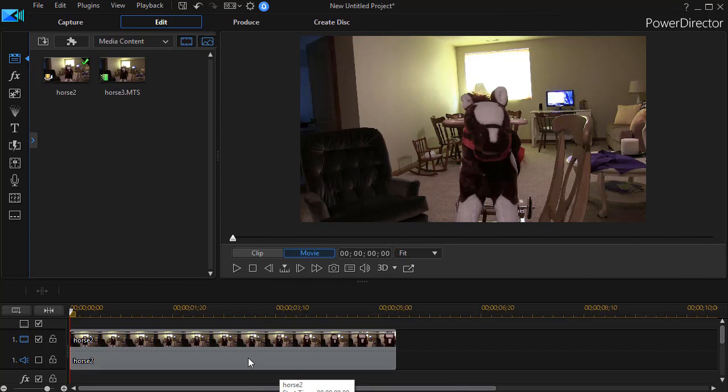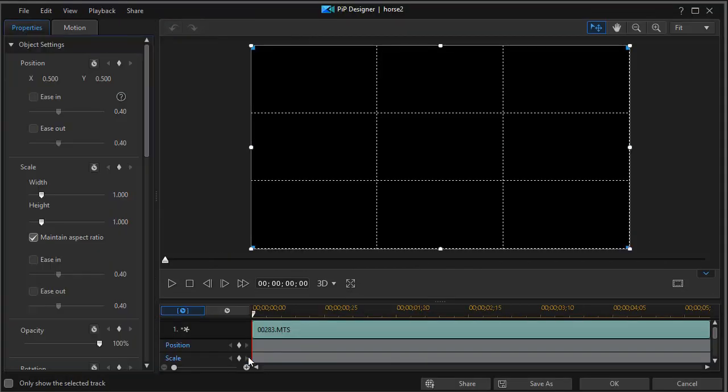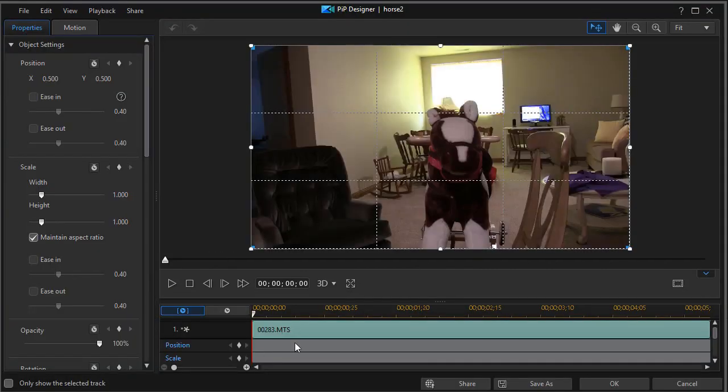To do that, I need to go into my PiP designer. I'm going to click on the video clip and then I can double click and it will go right into my PiP designer.